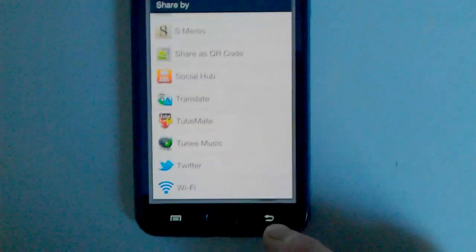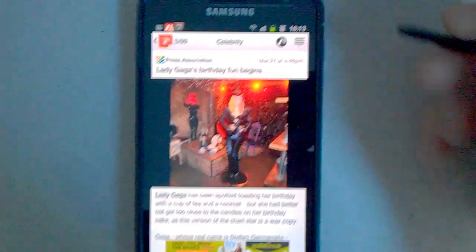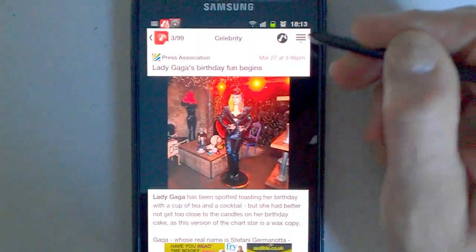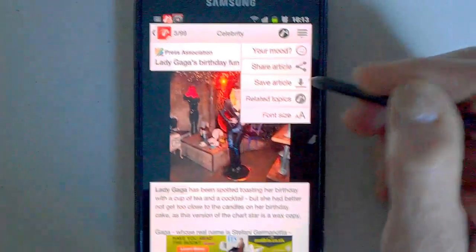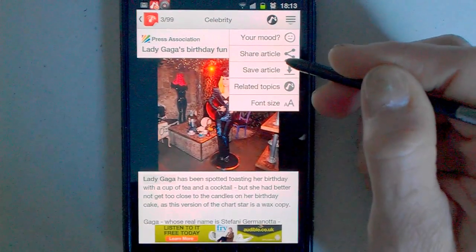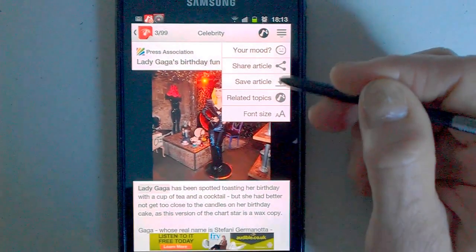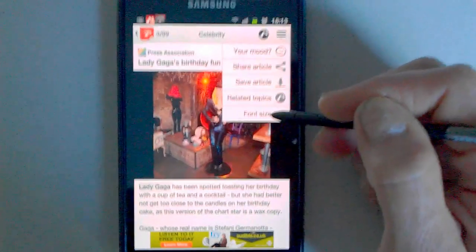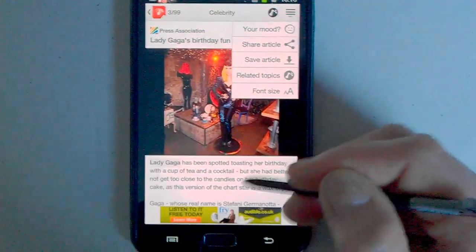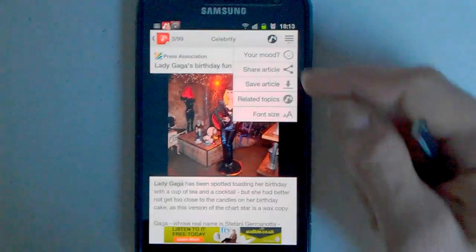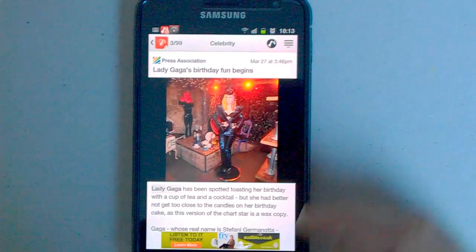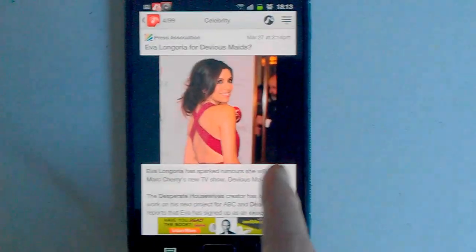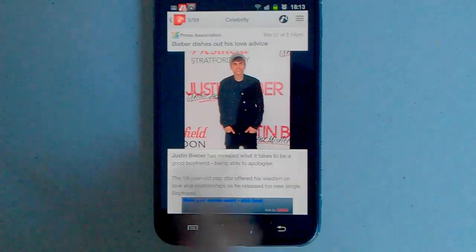Come back out of there. Of course you can also do it on the top there. Tap on there and share article, save article, related topics, change the font size. Changes the wording and you can just scroll through there.